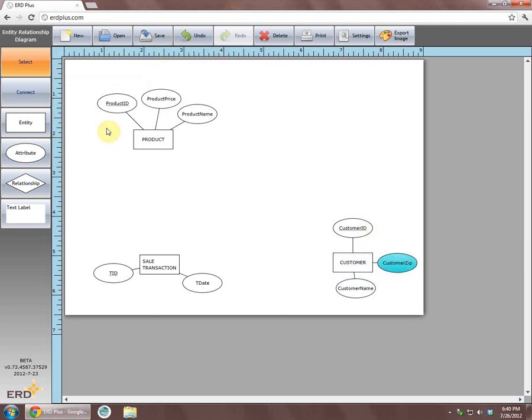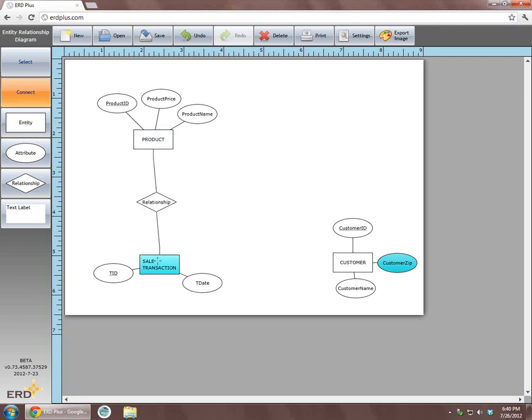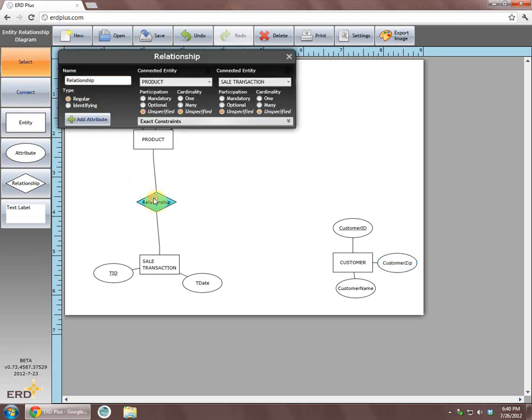The quickest way to create a relationship in ERD+ is to switch to the connect mode and then click on one entity and connect it with the other. After switching back to the Select mode, we will click on the created relationship, and using the relationship dialog box, we will rename the relationship and set its cardinality constraints.